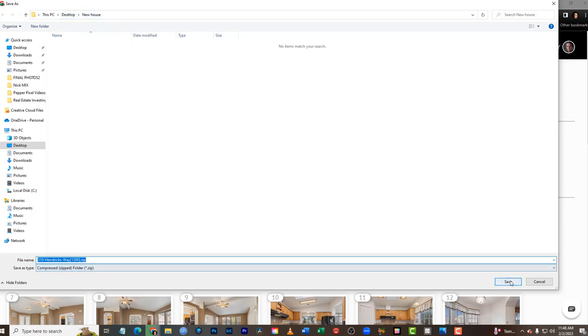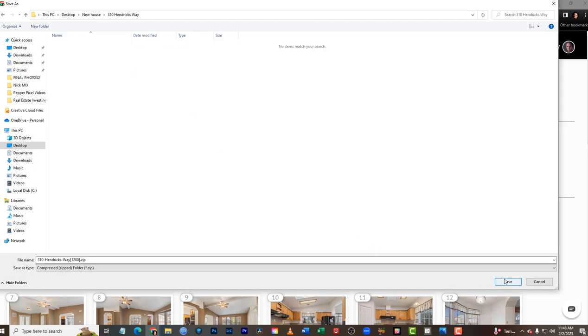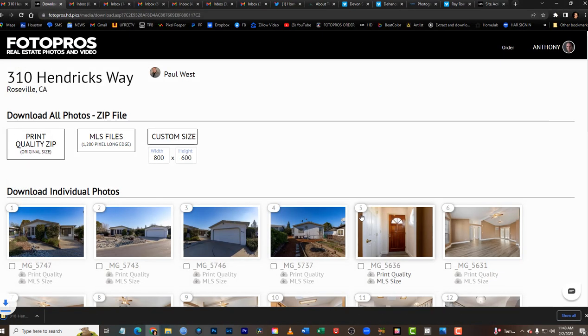I already made a folder on my desktop called 'new house.' You can create one by clicking new folder, then put in the address. I already copied and pasted that in there. Double-click that folder and click Save.